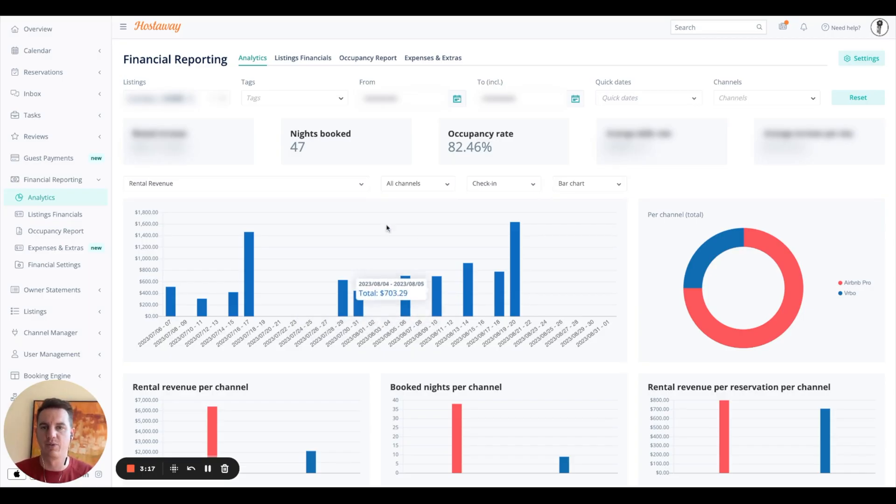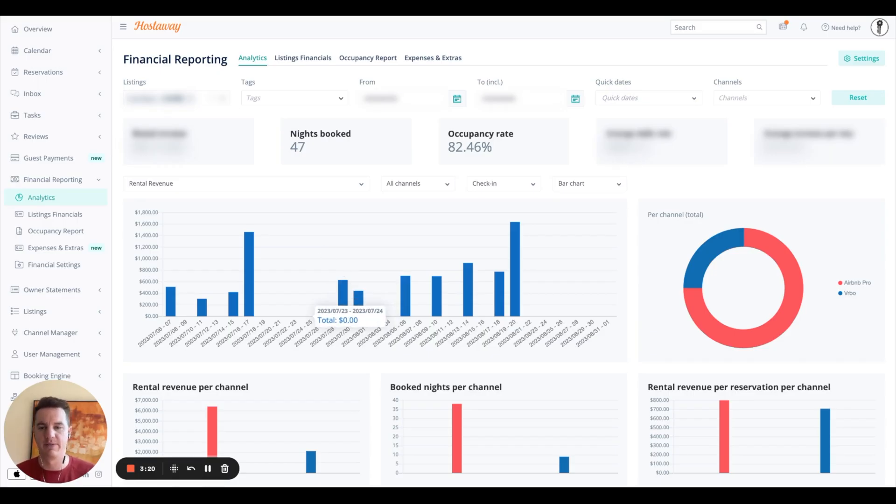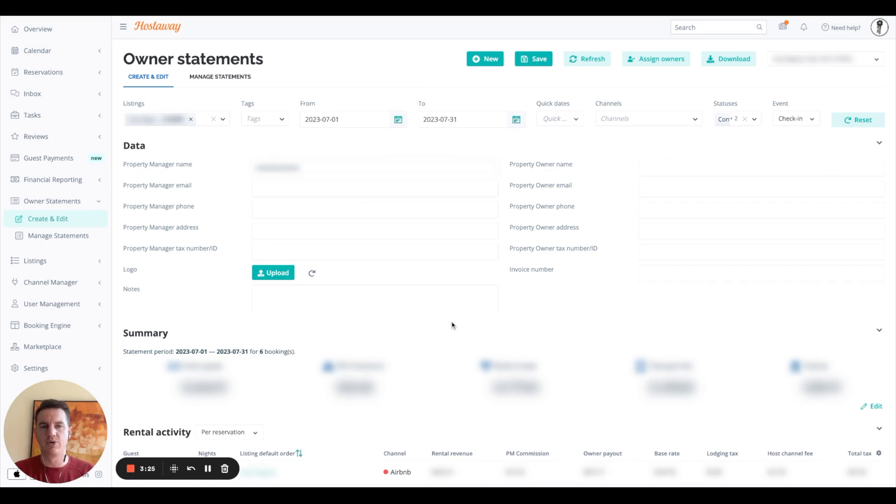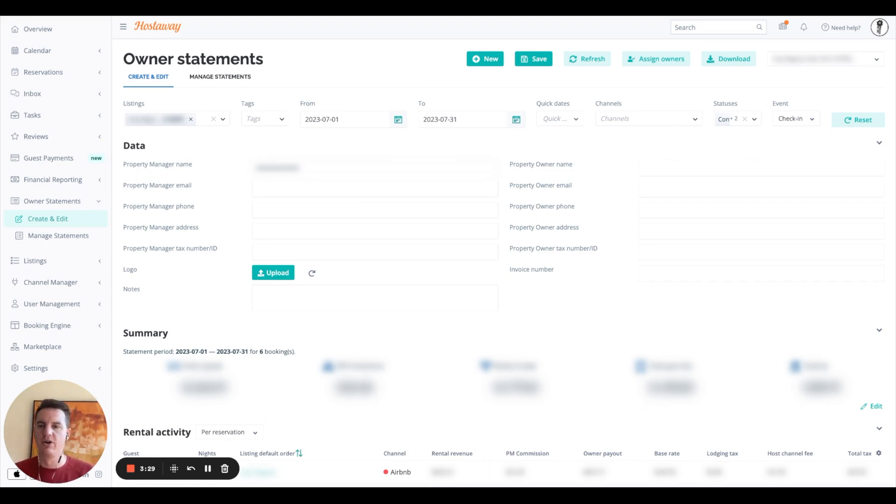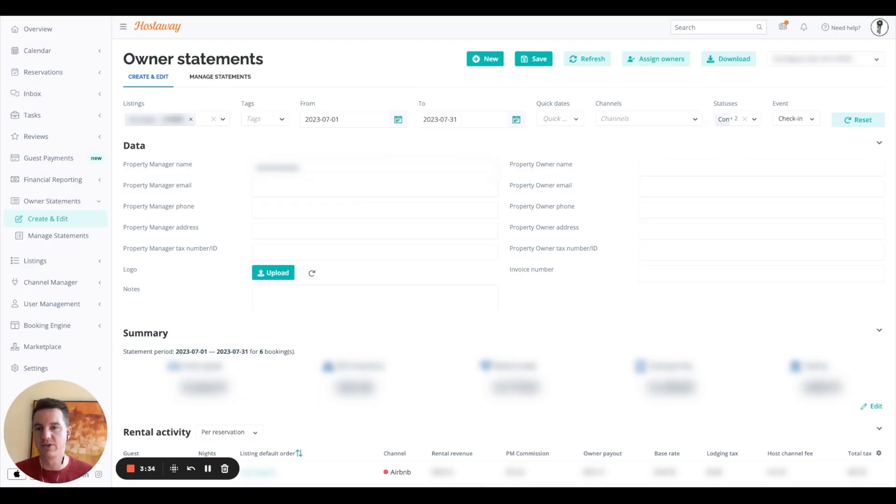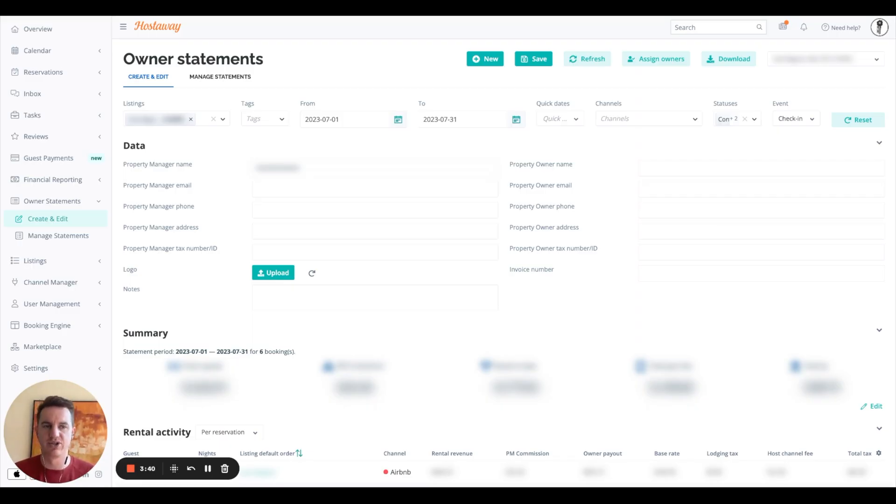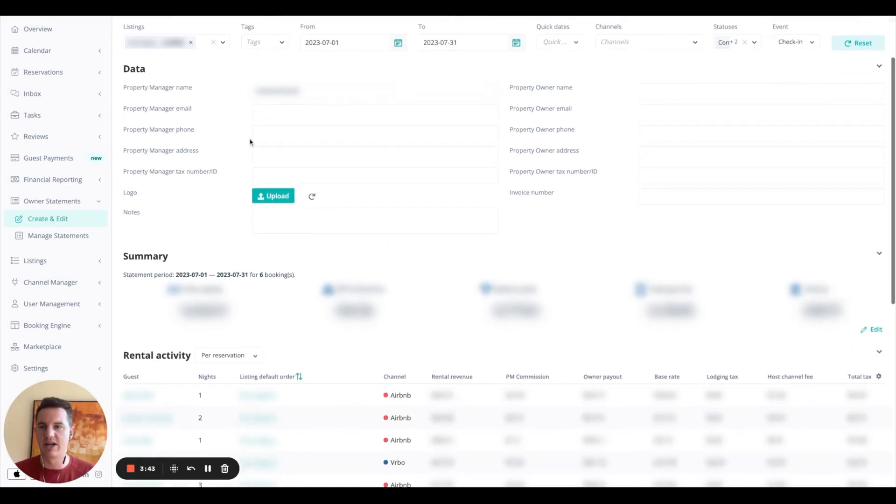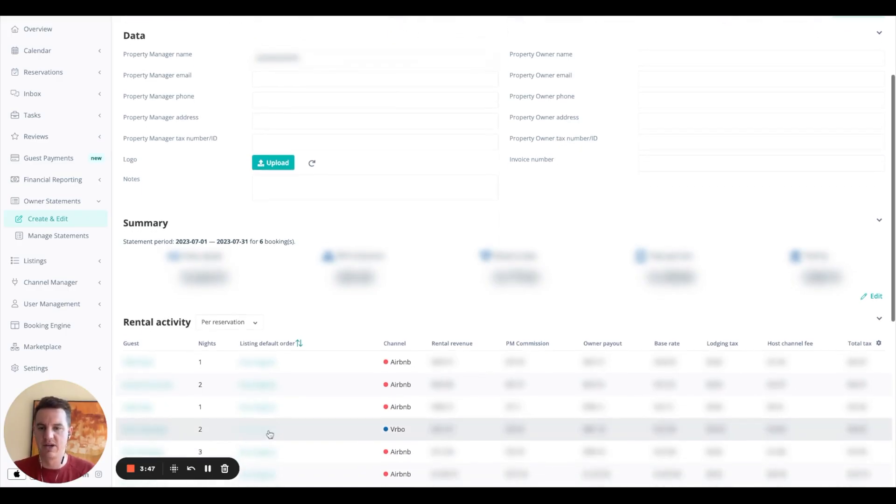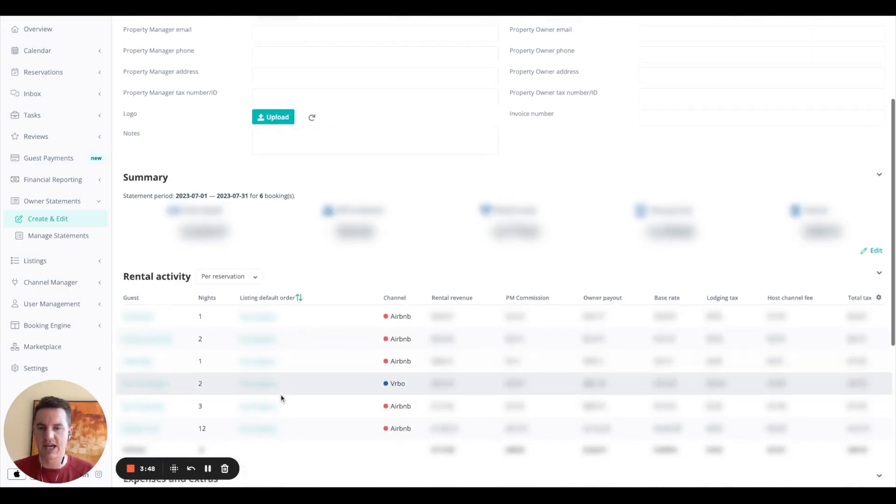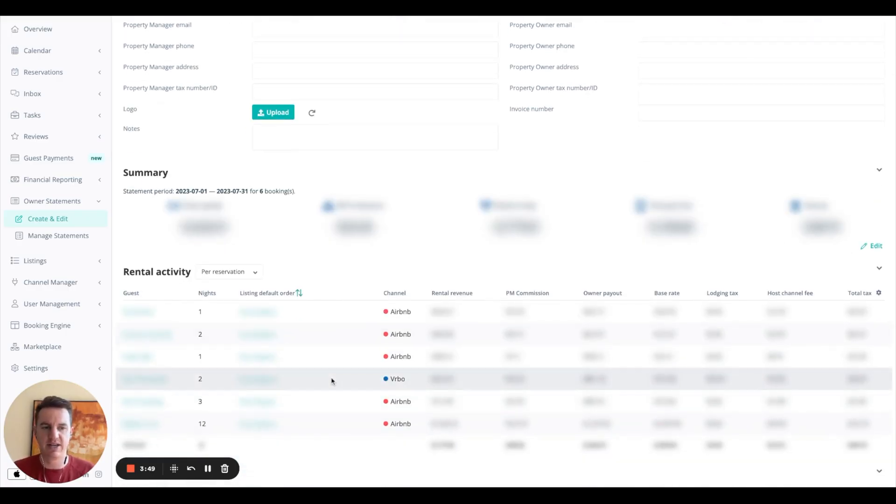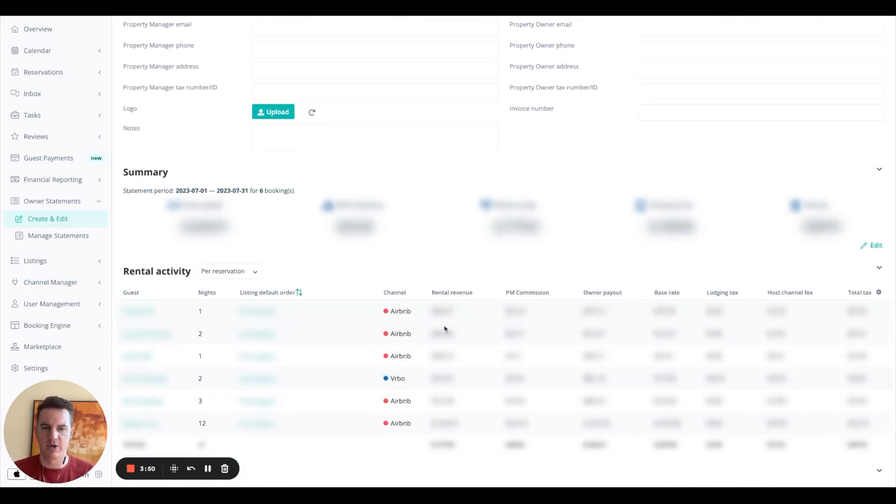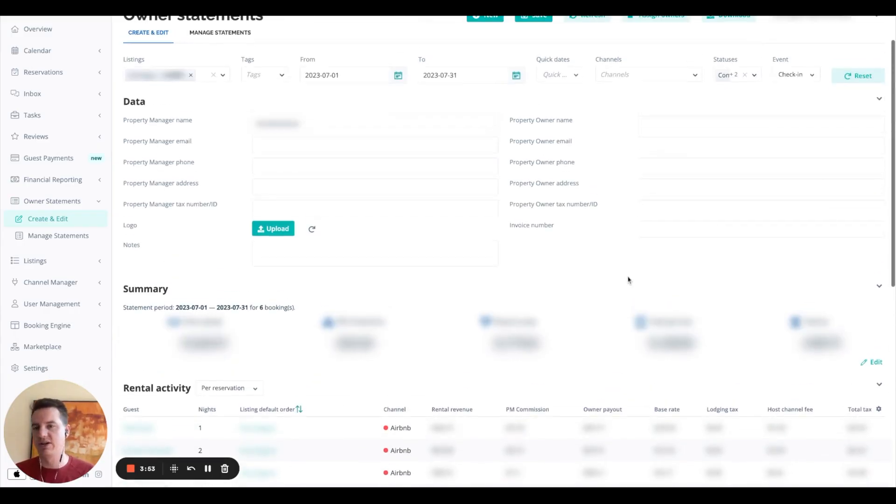This is the owner statement, so if you're trying to create some PDFs that you want to export or just create an owner statement and give them access to this part of the platform, you can do that. So you could set it up by listing, by channel, check-in, check-out dates, reservation confirmation dates. You could set it up as property details, owner details, guest activity, rental revenue, property management commission. Basically, you could tailor it however you need it to be.